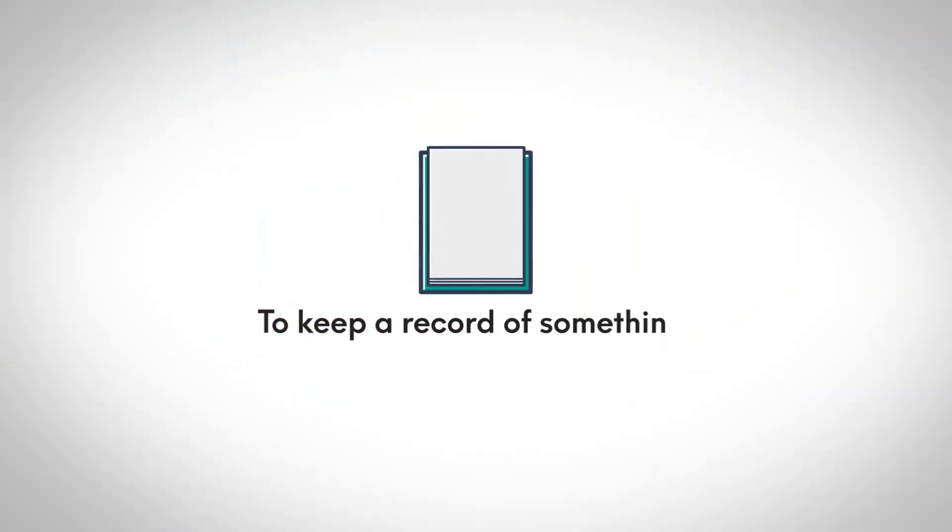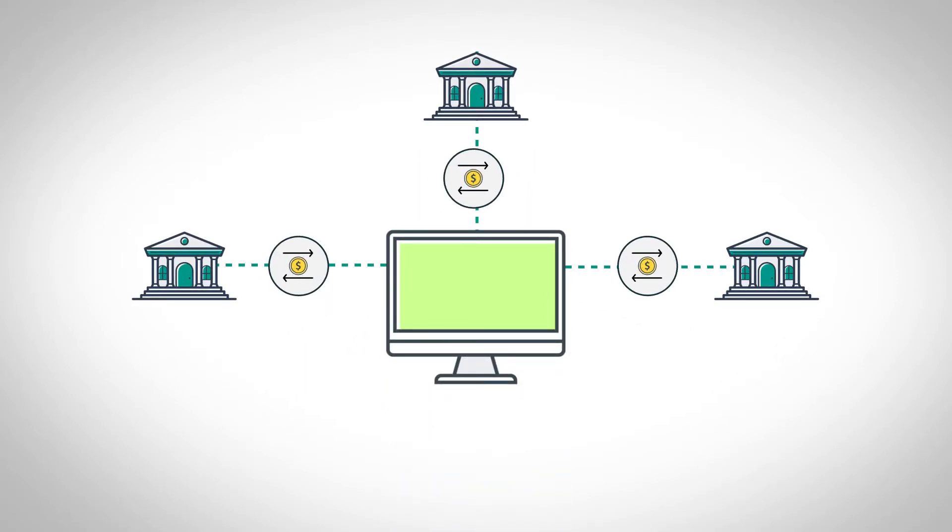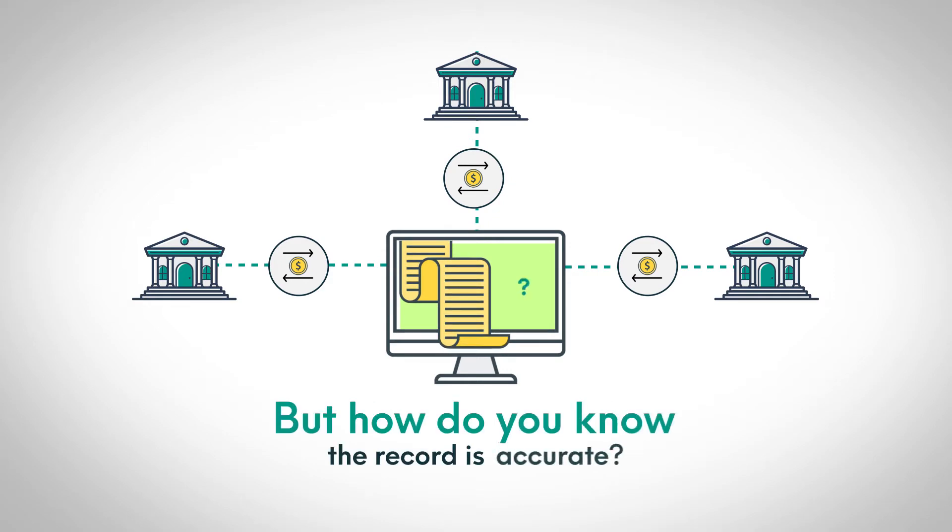To keep a record of something, you write it down. In the traditional financial system, we trust intermediaries, like banks, to record transactions for us. But how do you know the record is accurate?